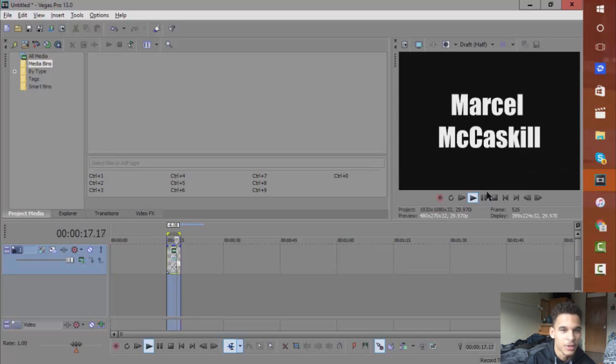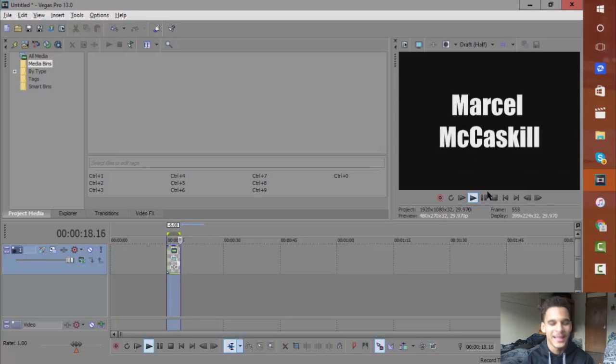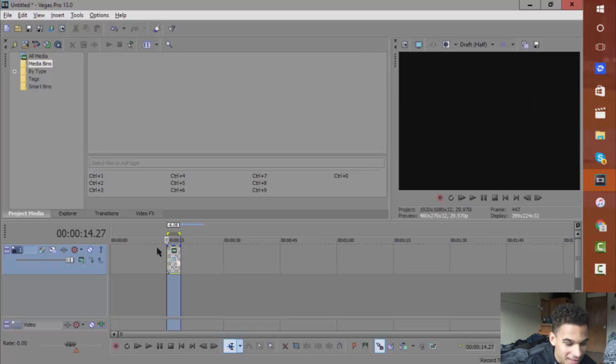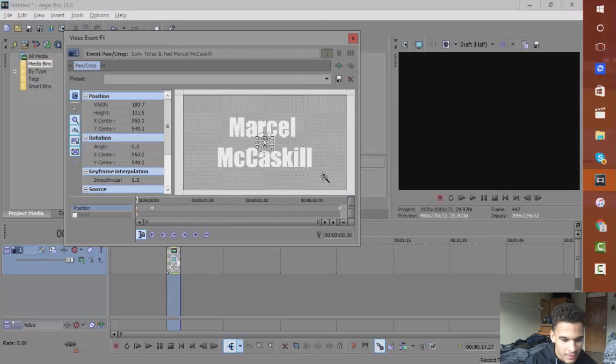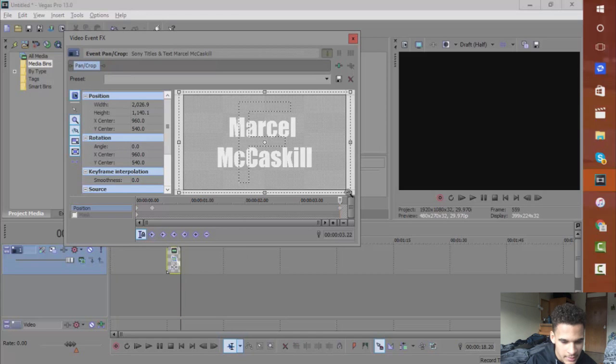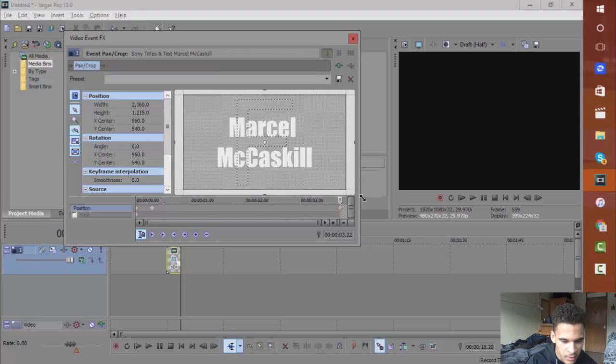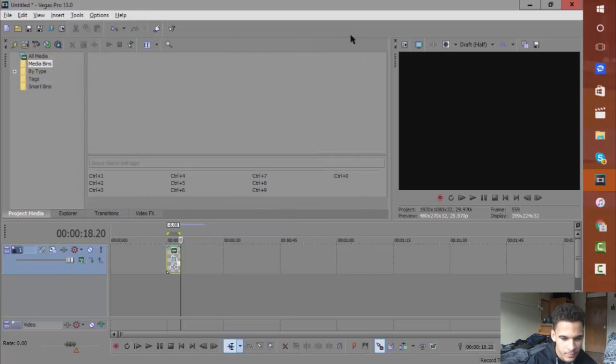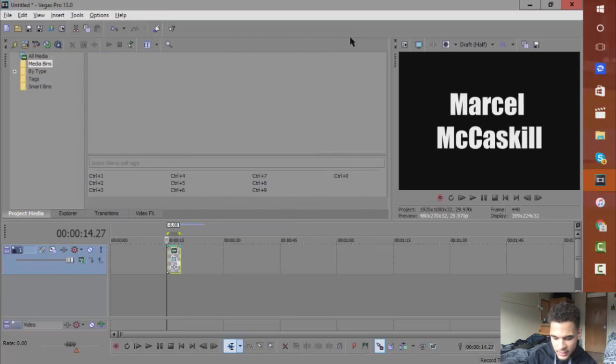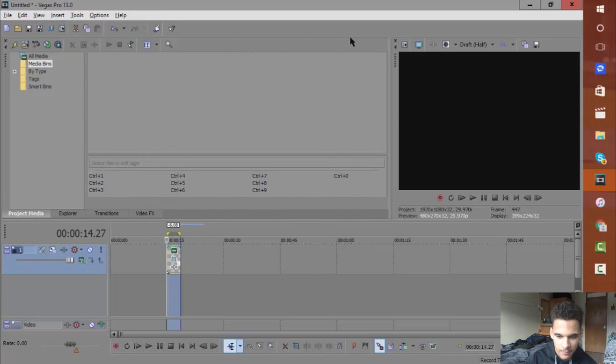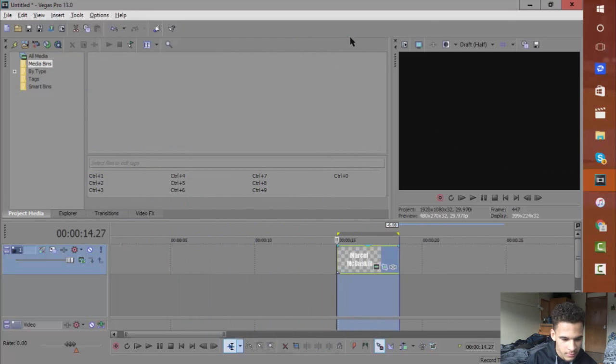Tell me that doesn't look good. I think that looks pretty damn good. If you just want to make this even a little bit smoother, pull that bad boy out, shift B, pre-render.